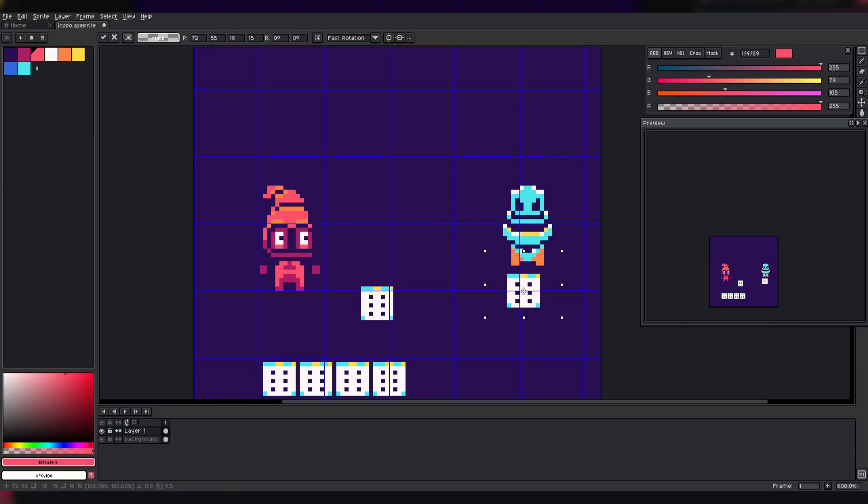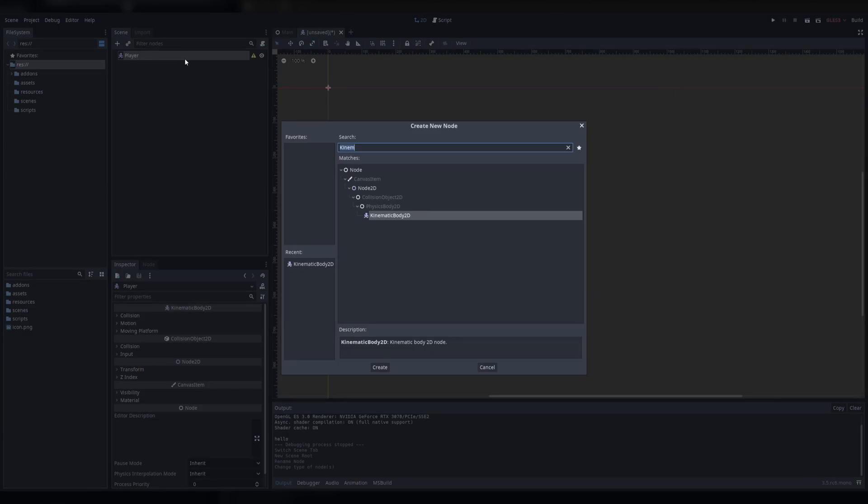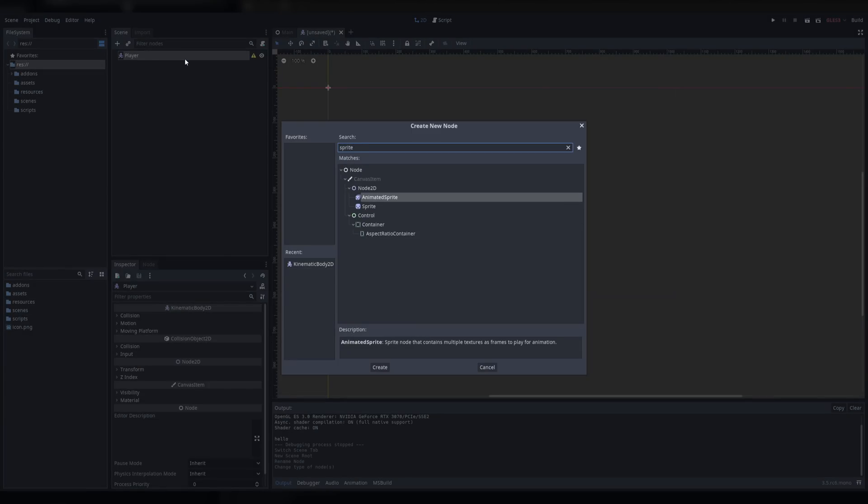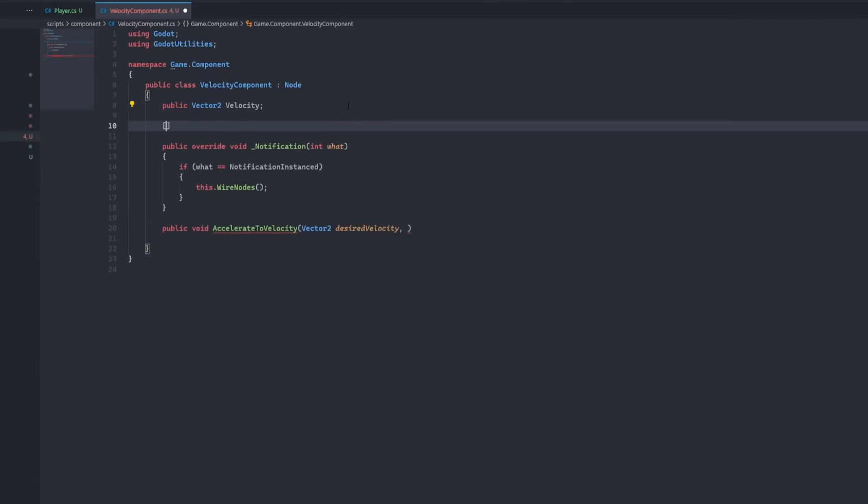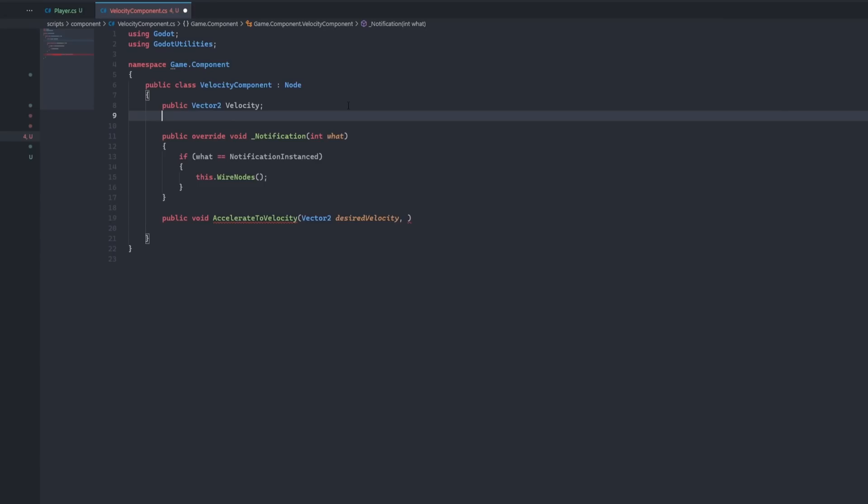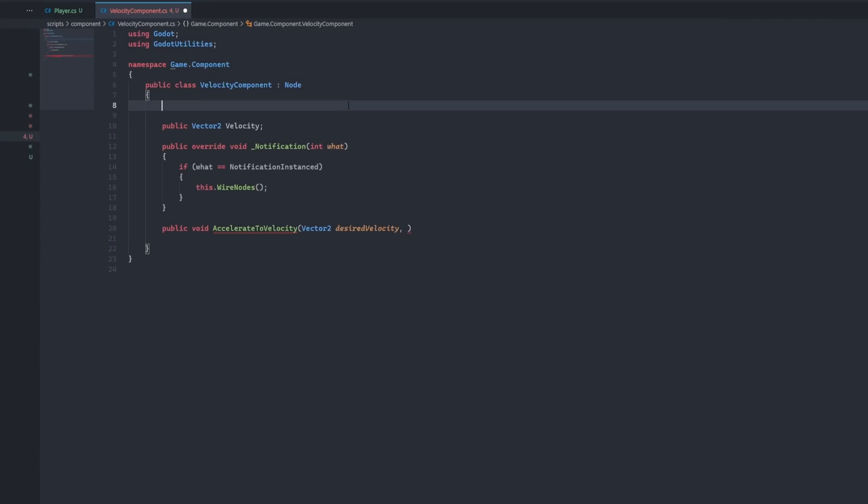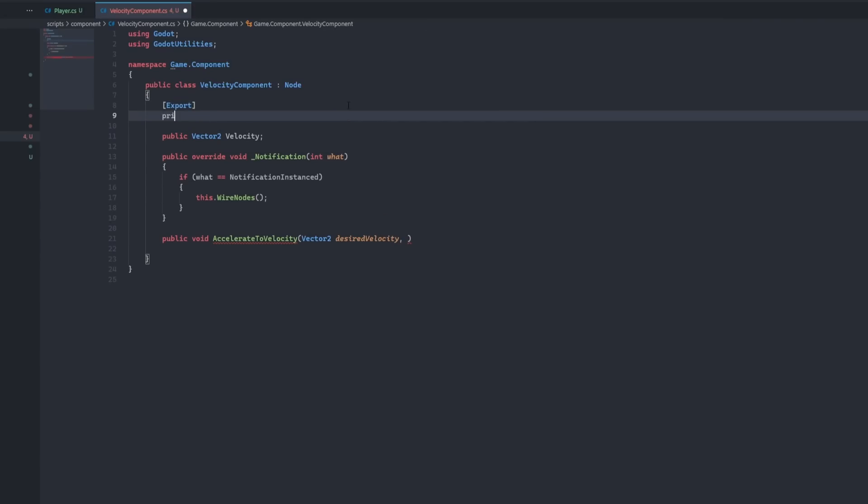I was satisfied with the initial art so I hopped into Godot and started creating the player entity. I've done this so many times by now that I basically knew what I was doing.